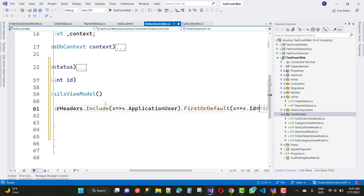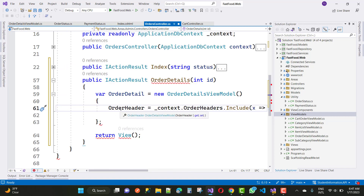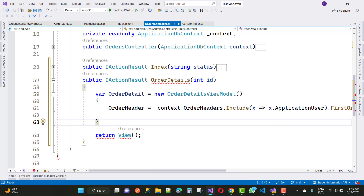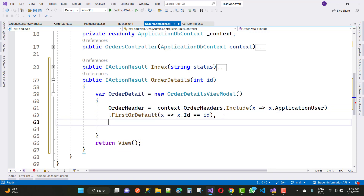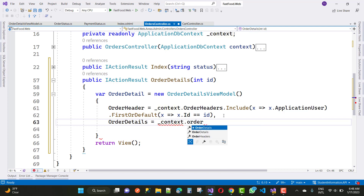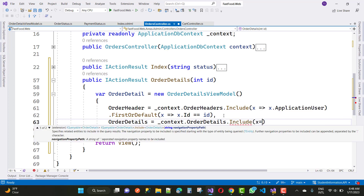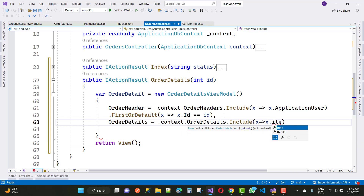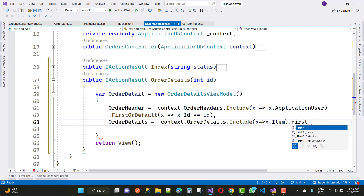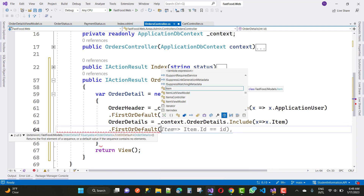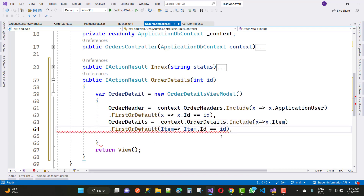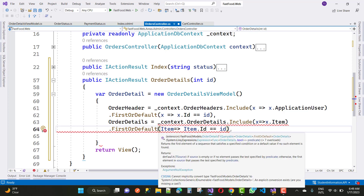The filter is x where x dot id equals to id. For the order details, we use context dot order details dot include, with x pointing to x dot item, because the order detail is related to your items. Then add dot where with the matching id condition, and use dot to list to complete the query.